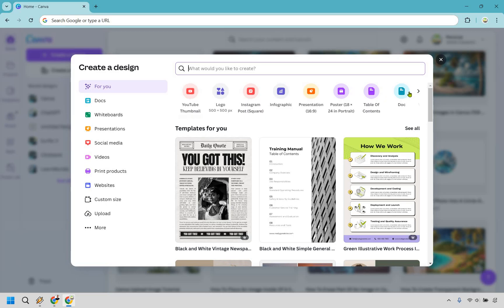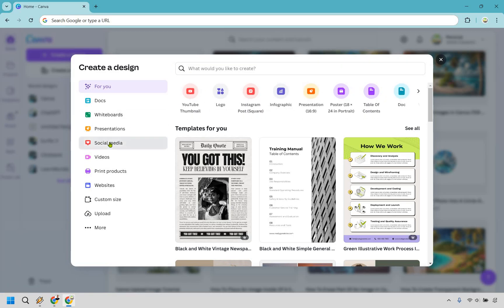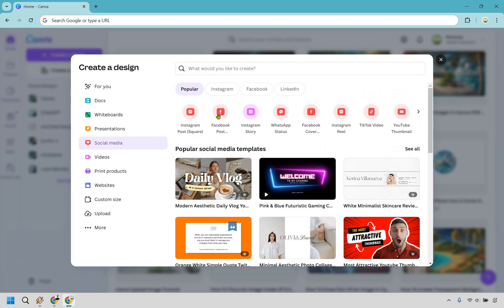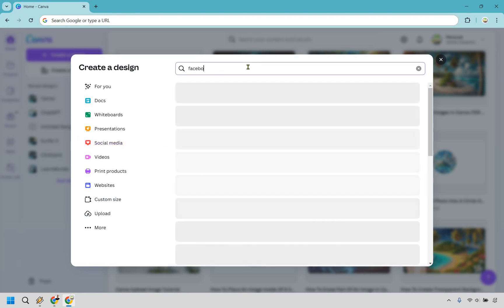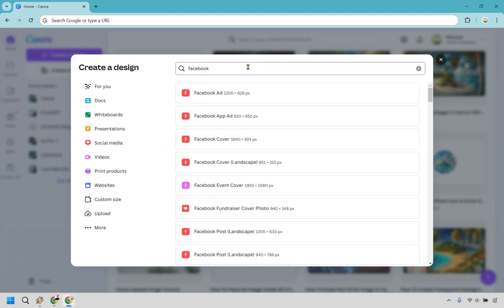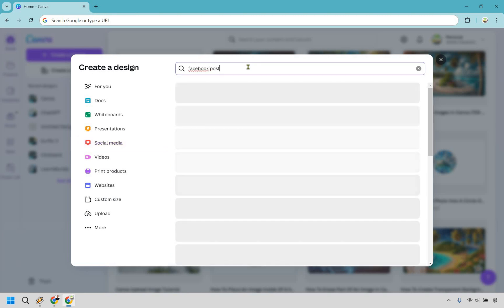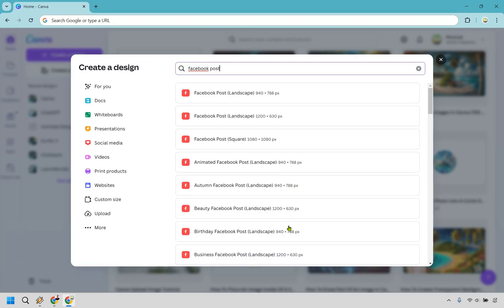Now, you may or may not have creating a Facebook post right here, which is completely fine. If you don't see it, what you can do is click on social media and it should be right here. Even if you still don't see it, you can narrow it down by going to Facebook here or simply typing in Facebook. You're going to notice if we do Facebook post, it's really going to narrow it down.